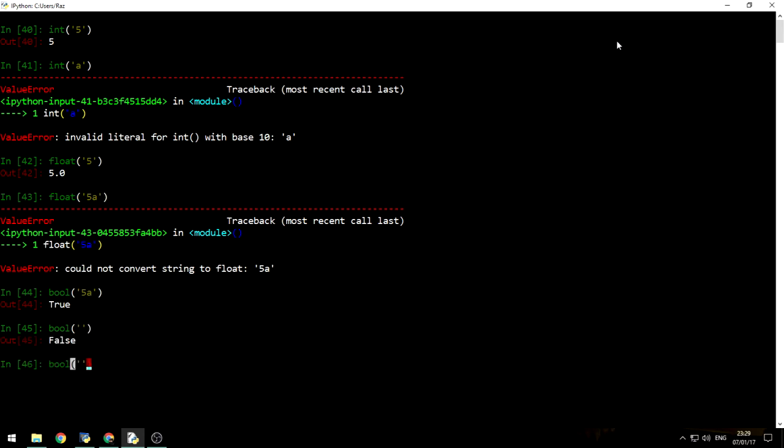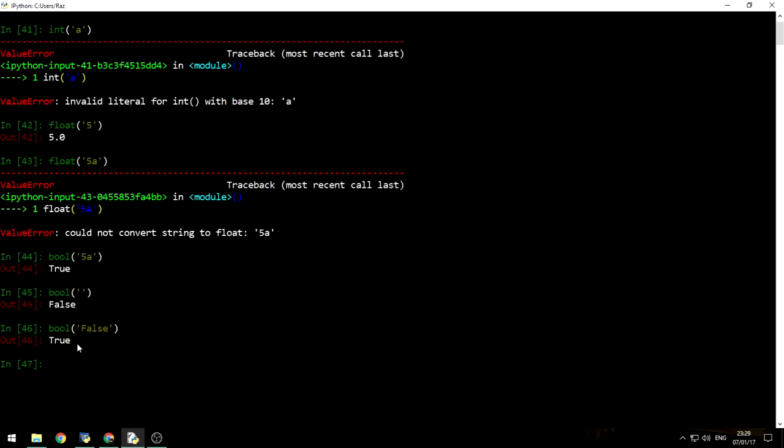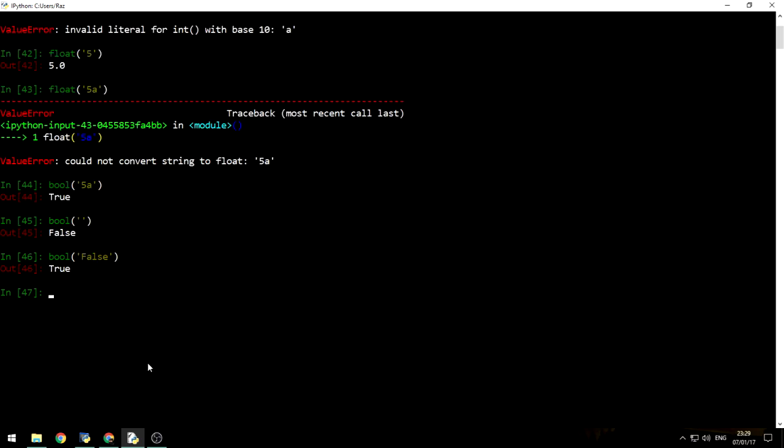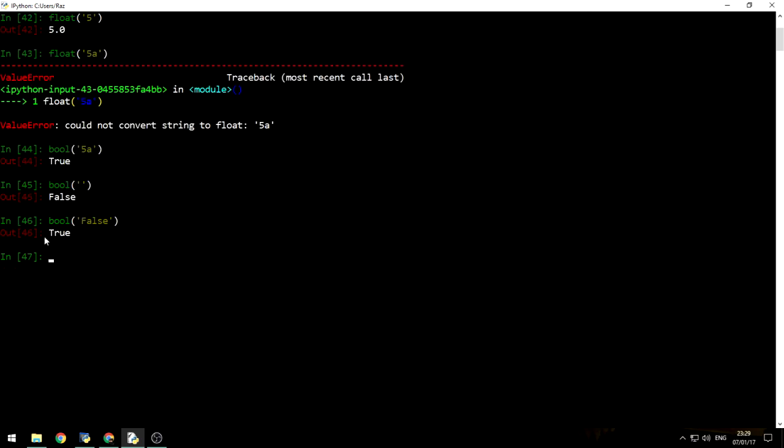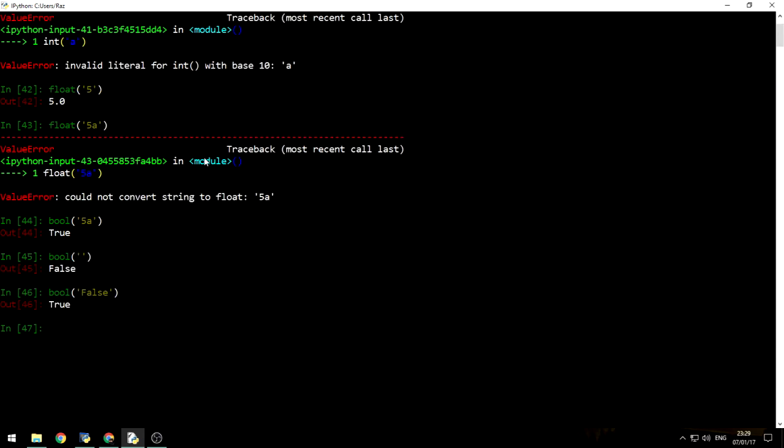However, this is very confusing, because you would expect that false will be translated to false, but it is actually a string with multiple characters, not zero characters, so it is translated to true. So that's about casting, and that's about getting an input, and printing it.